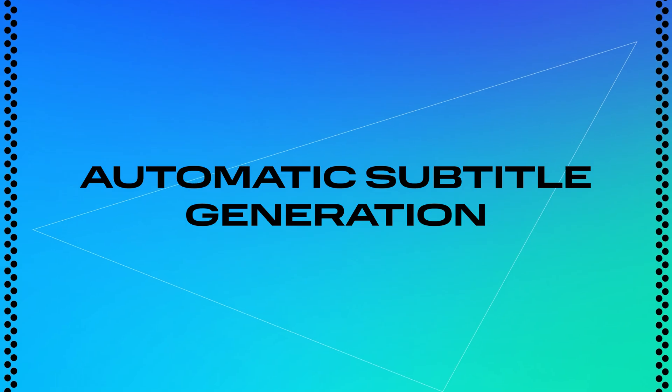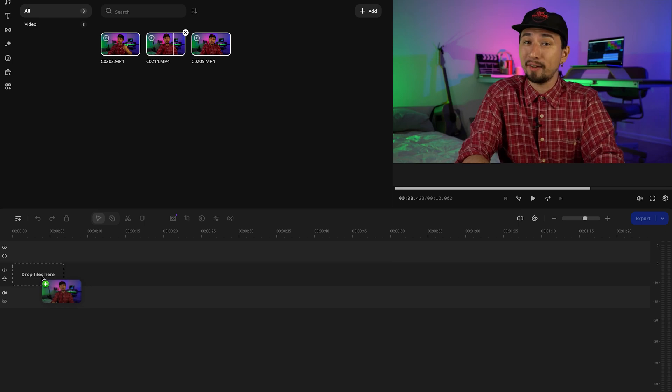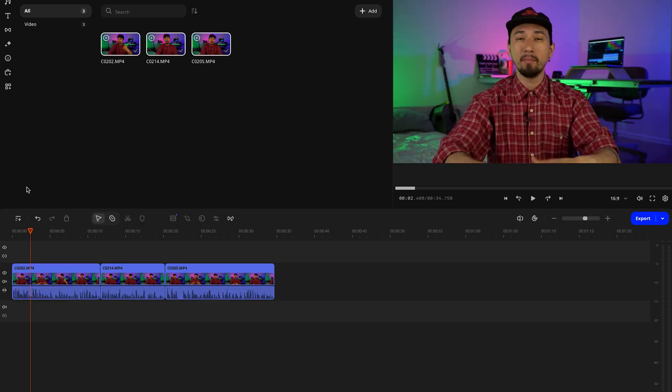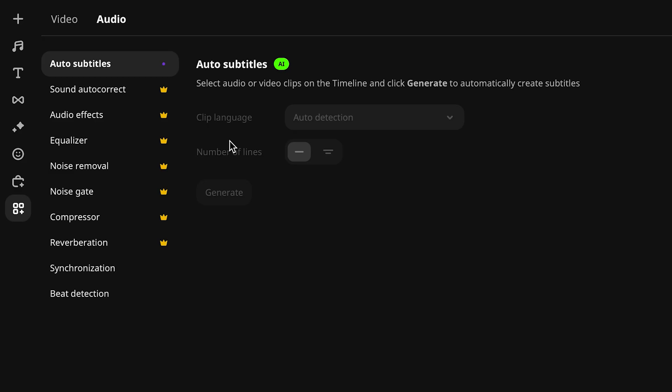MullValue has a new feature: automatic subtitle generation. This tool is part of the latest update, and it's a game-changer for quick subtitle creation. First, let's upload the video we'll be working with. Once that's done, head over to the toolbar and open the Titles tab.